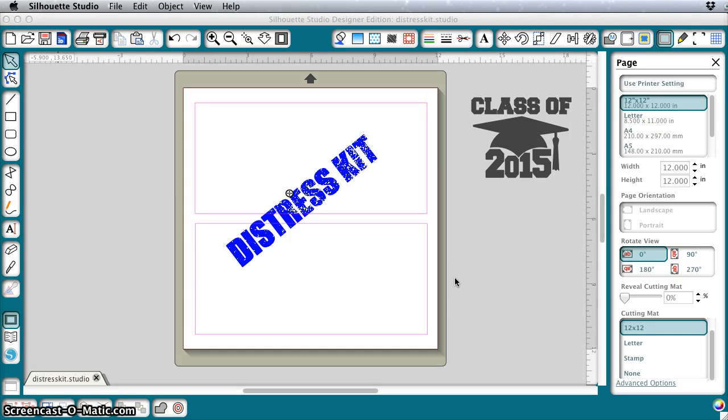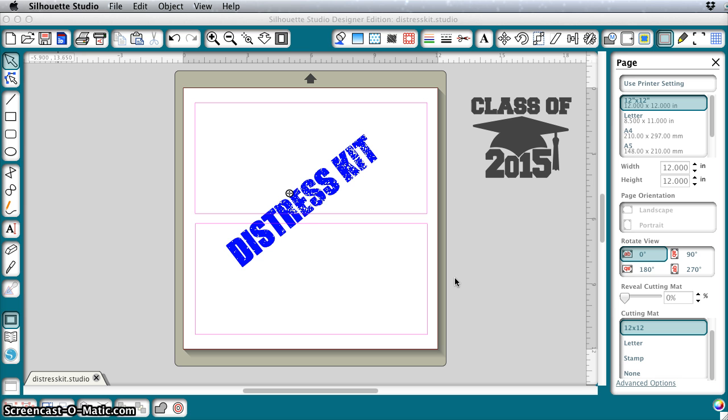Hi, this is Clever Someday and I've got something exciting to share with you today. I get a lot of questions about how to get the distressed look in Silhouette Studio for your cut files, and I finally got a solution I think is workable. It involves this file that I'm going to share on my blog that I call the Distress Kit, and I'm going to show you how it works with some examples.